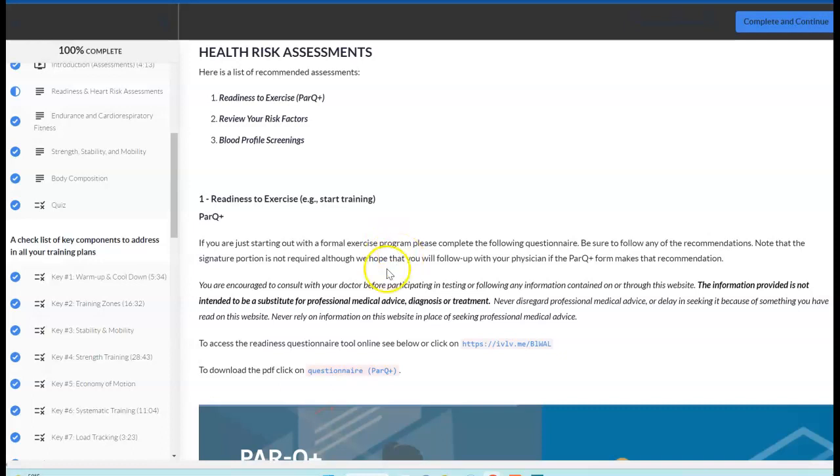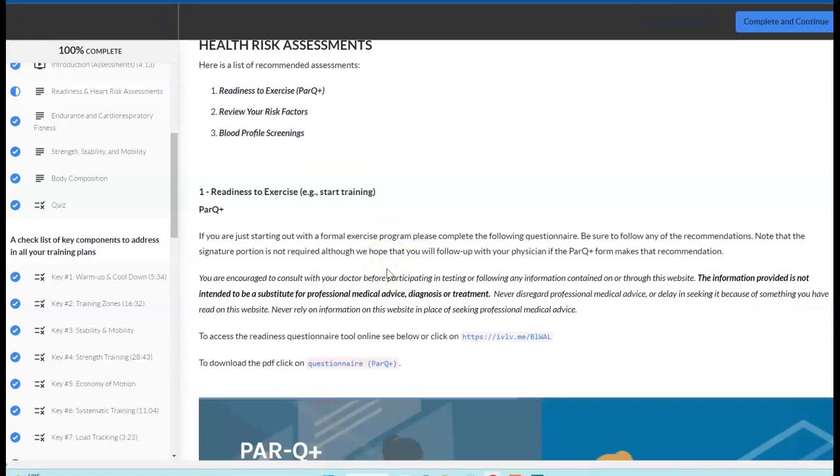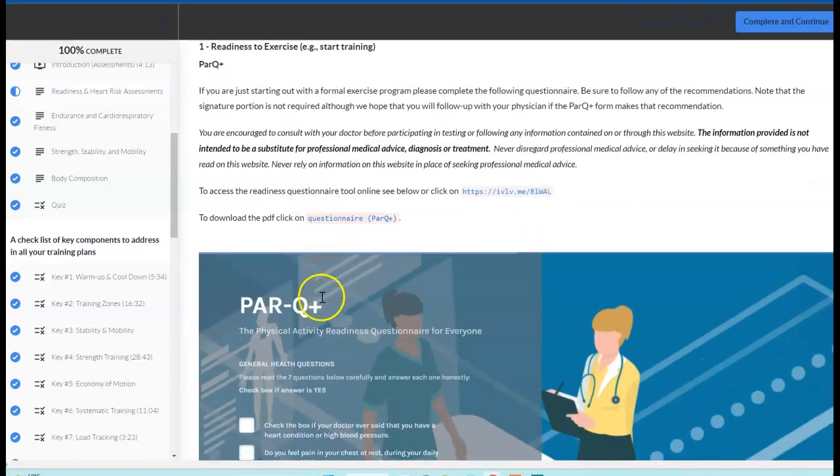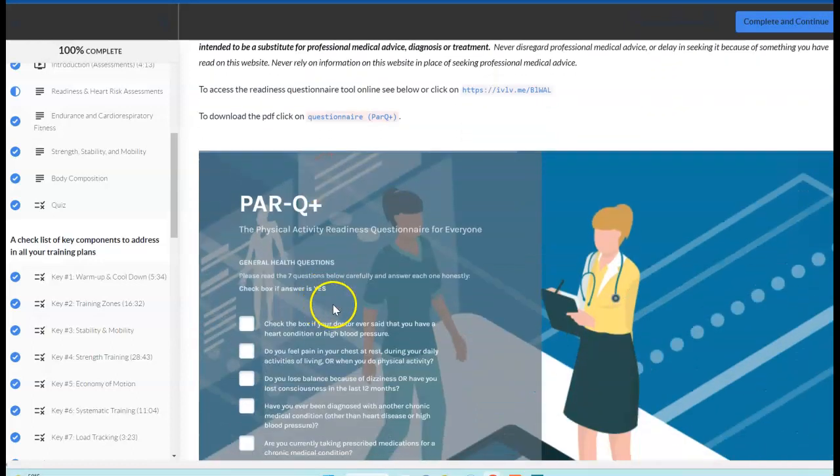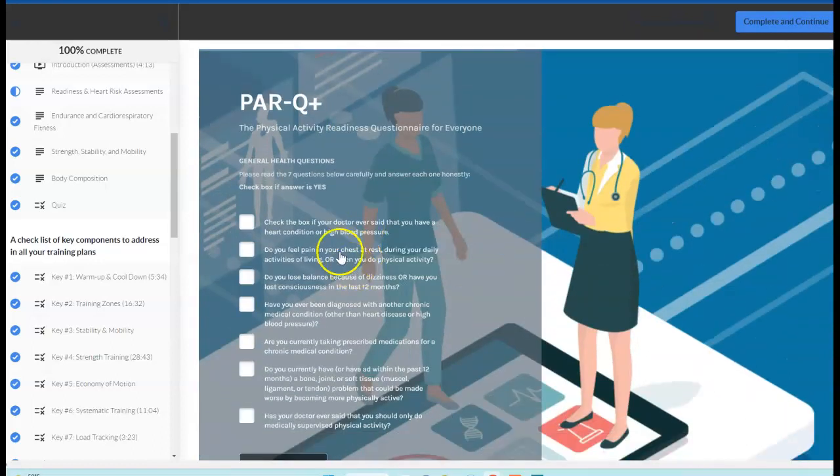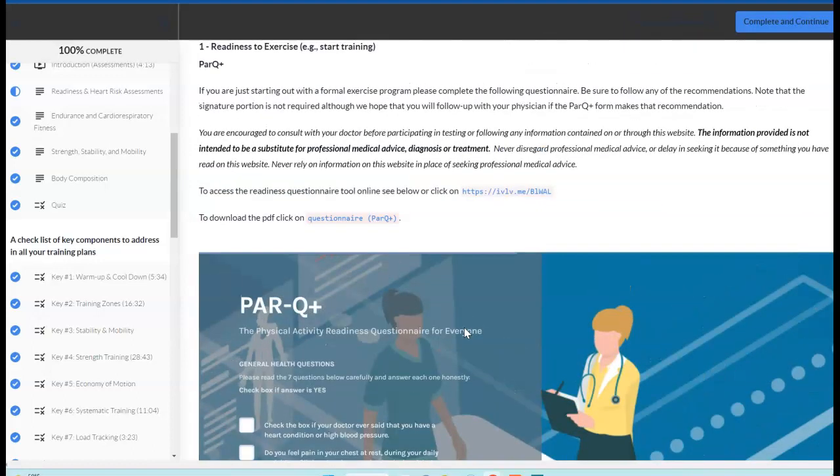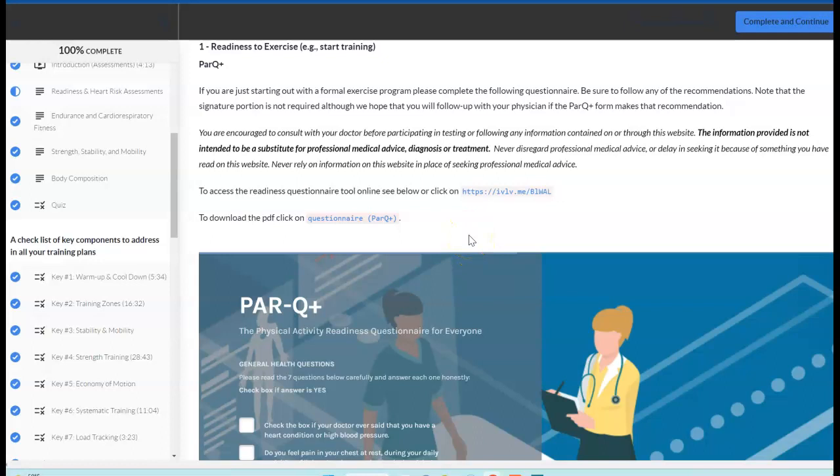One of the things we do right out of the gate is have you go through and take the PARQ physical activity readiness questionnaire. This is basically going through and checking off things to make sure there's no contraindications to doing exercise. So it's an important thing to review for yourself just to make sure if there is something that we need to target for discussion with your physician.